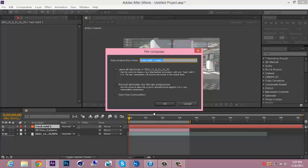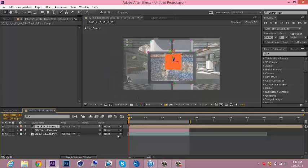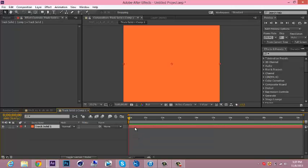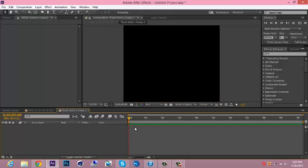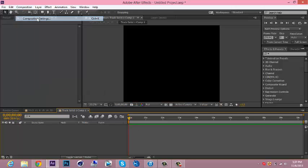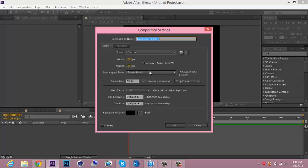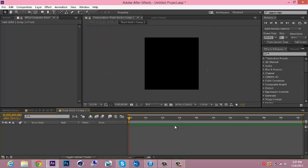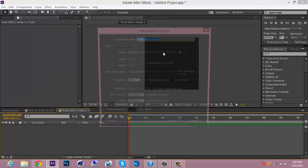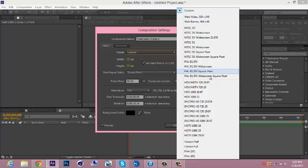Go into your pre-composition and then delete your solid. Then go to composition up top, composition settings or Control K, and change the width to 1280 and the height to 720. Or go to custom and then go to HDV HDTV 720 29.97.